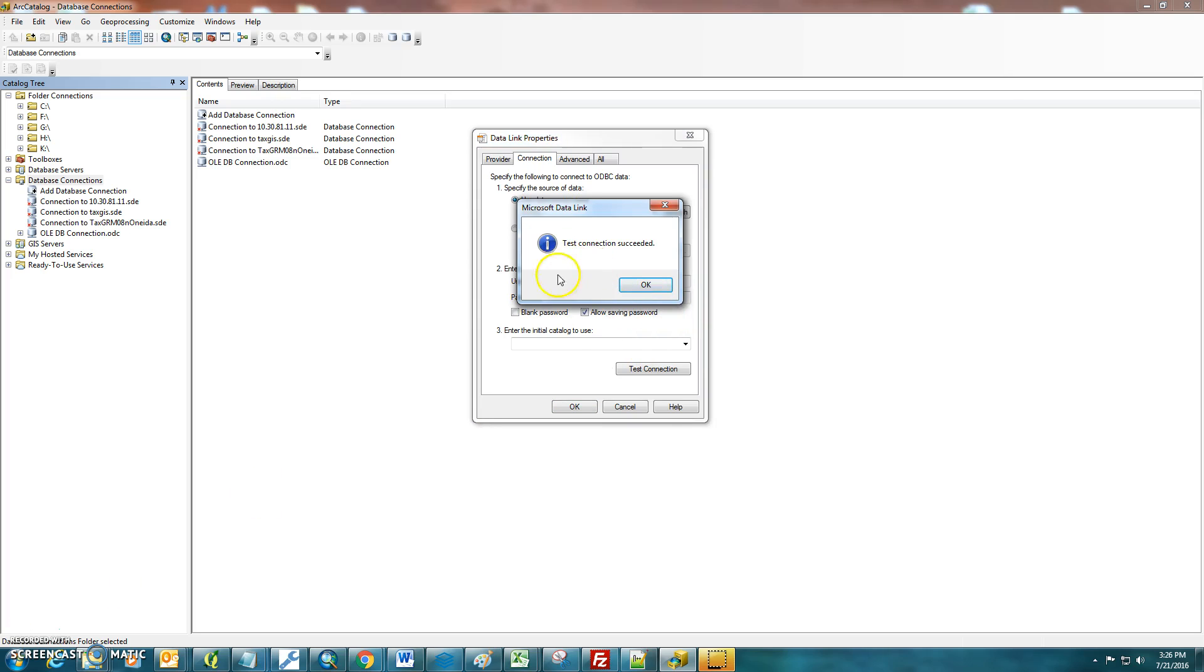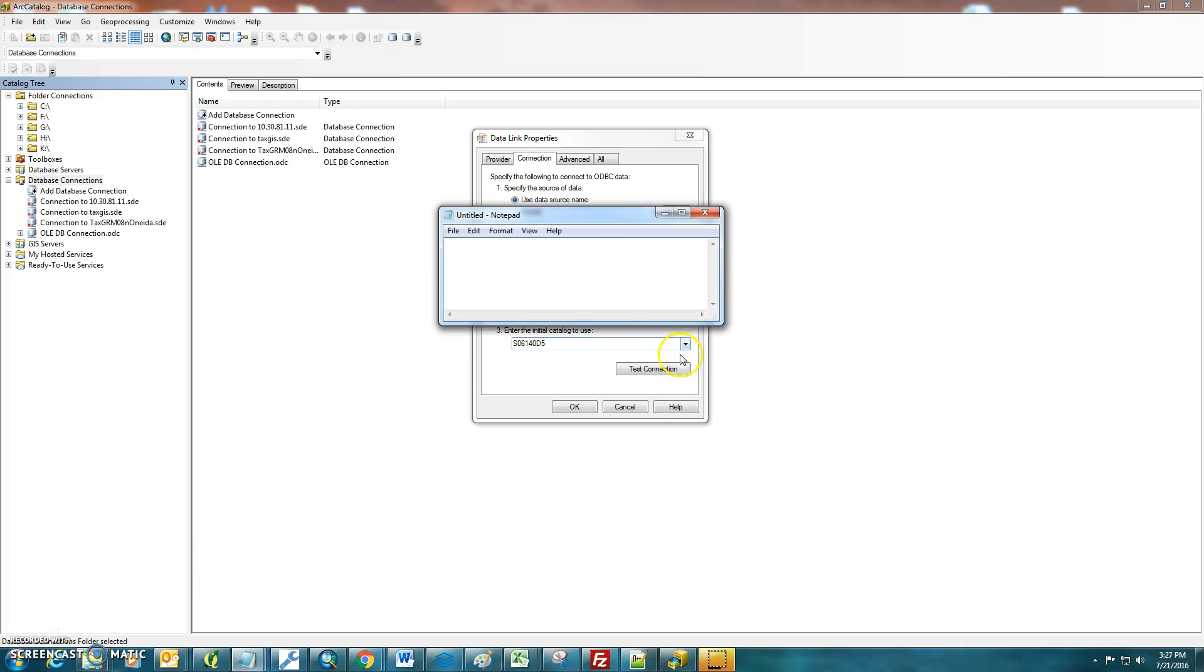So I clicked the Test Connection Succeeded, and you should see a dialog box that's like this after you enter your password and username. And I just check down here, Allow Saving for Password.